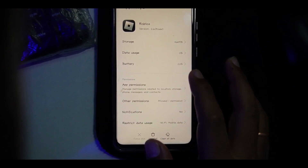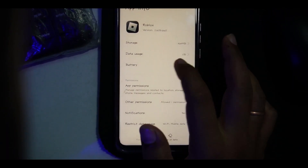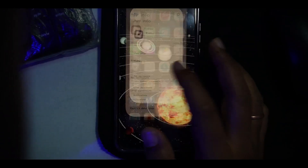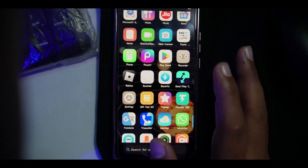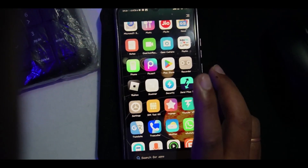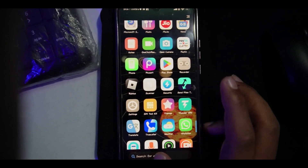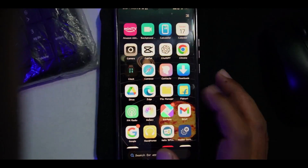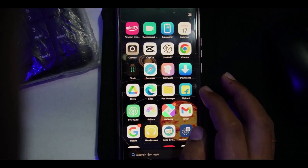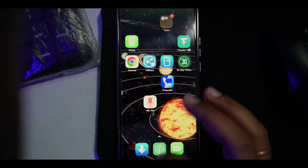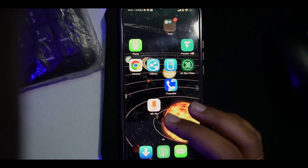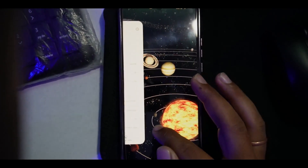Your Roblox unused data will be completely deleted, which will make your app lighter and your mobile lighter than before. Also, if you want to fix a free memory issue, you just need to minimize or remove all the background apps before playing the Roblox game.